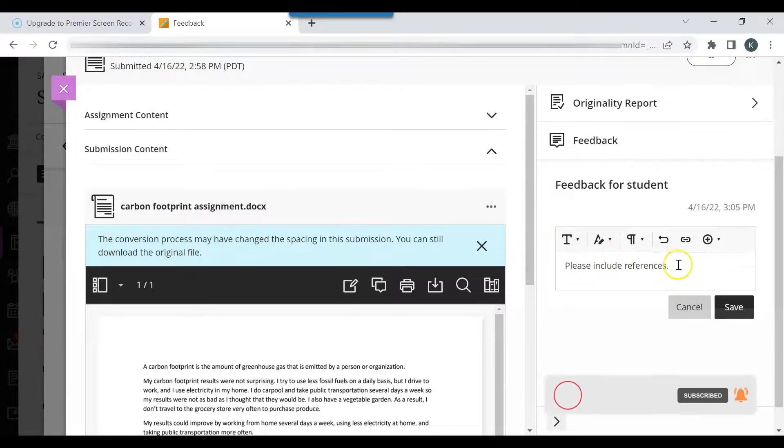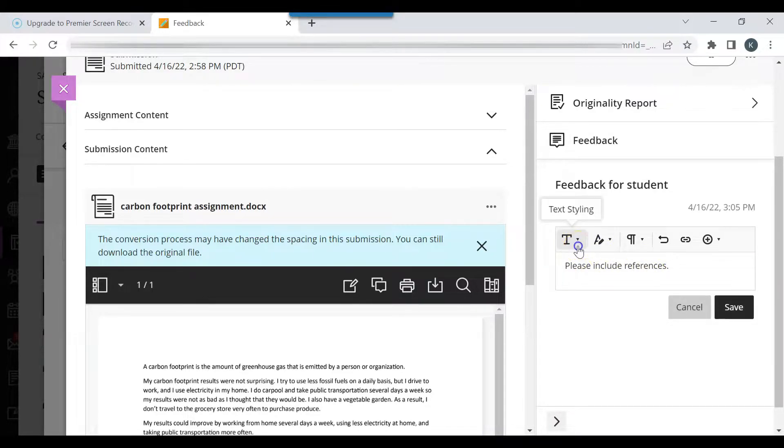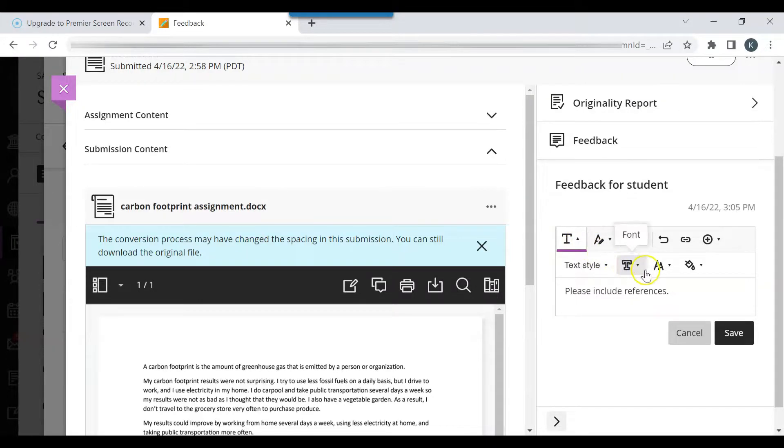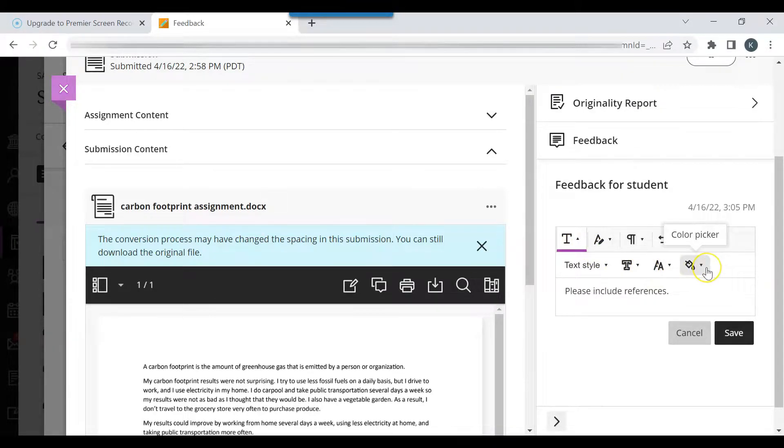You can change that feedback and change the font. Click Text Styling to change the font, font size, or color of the font.